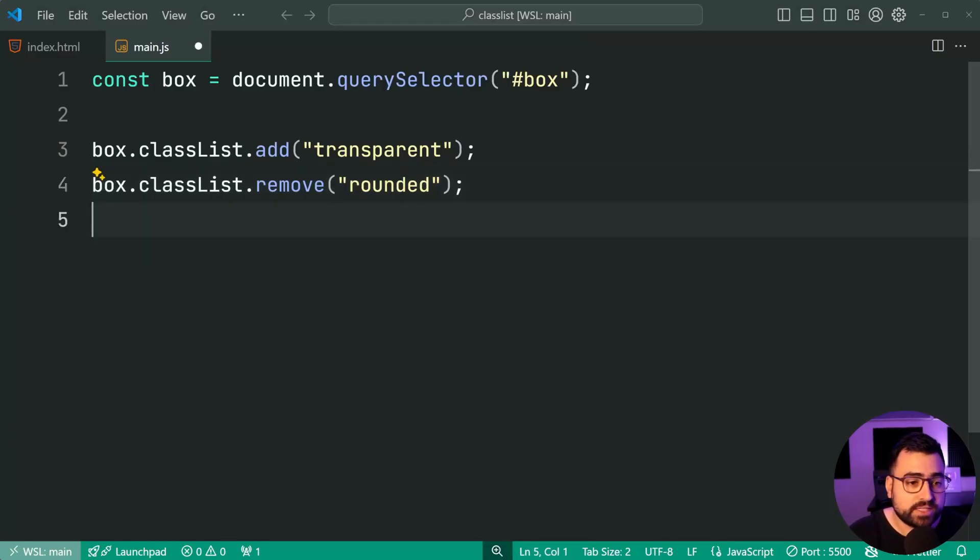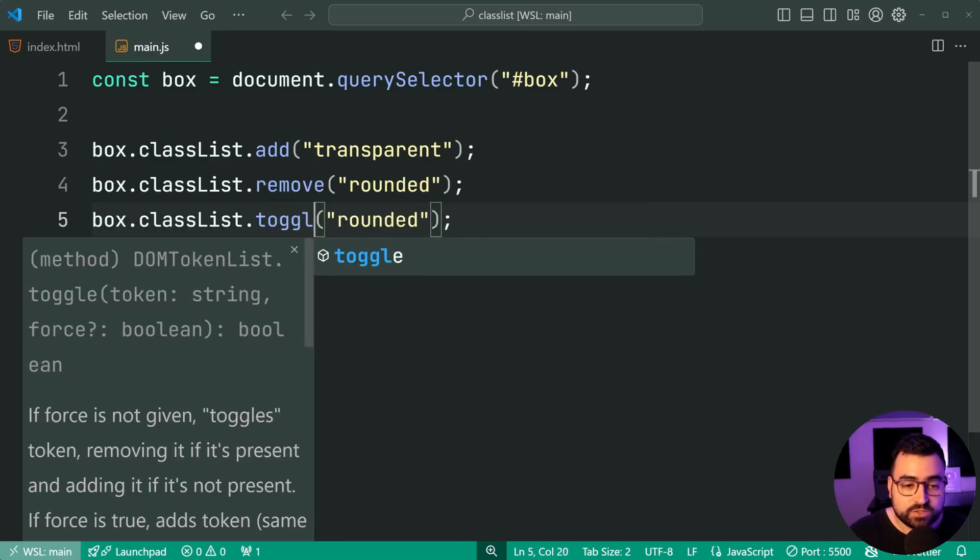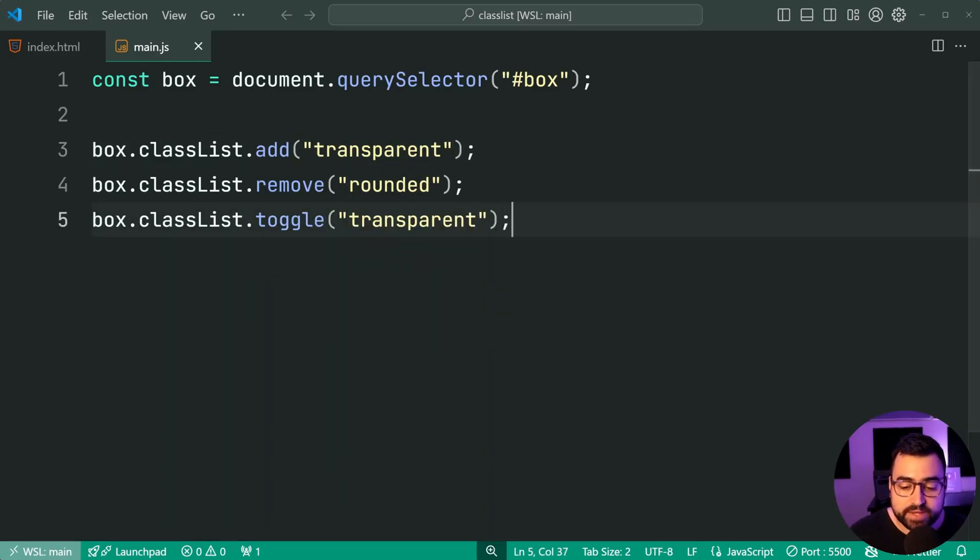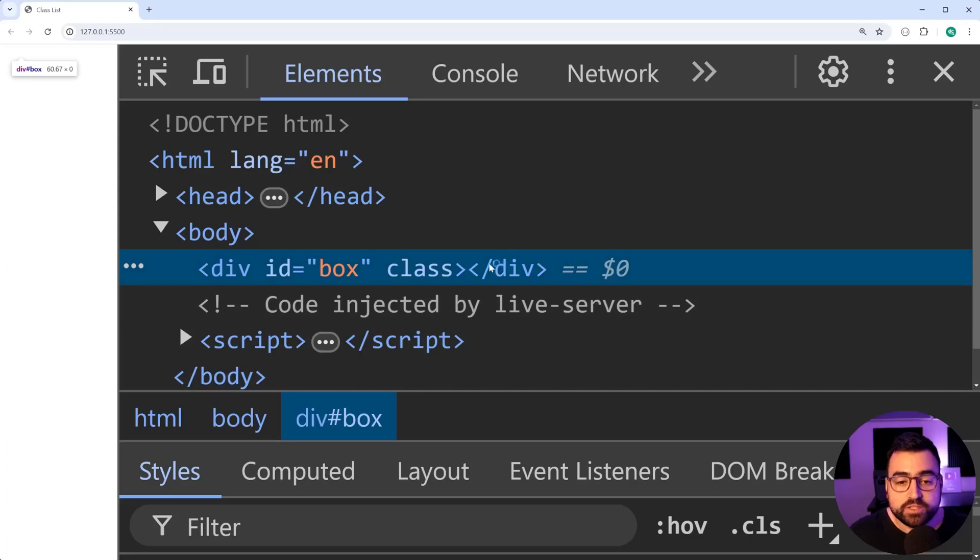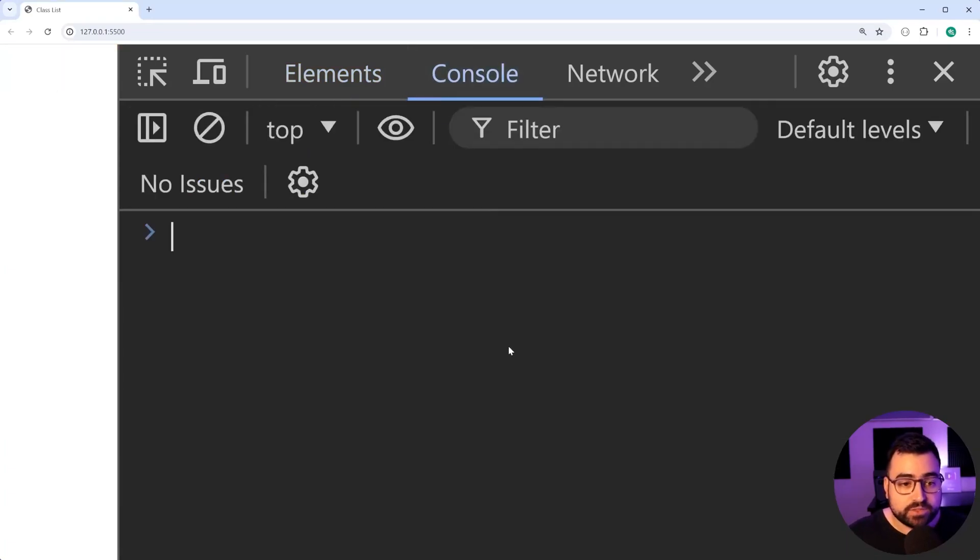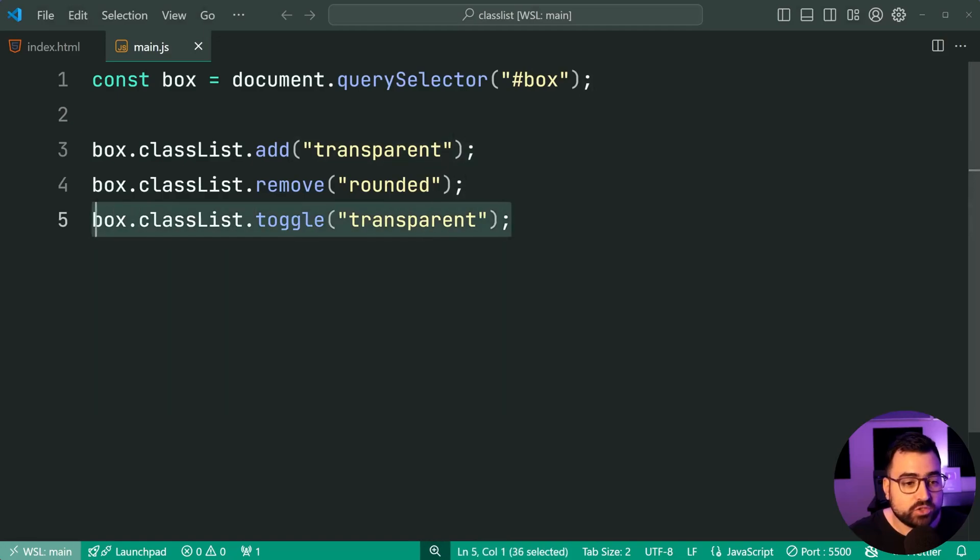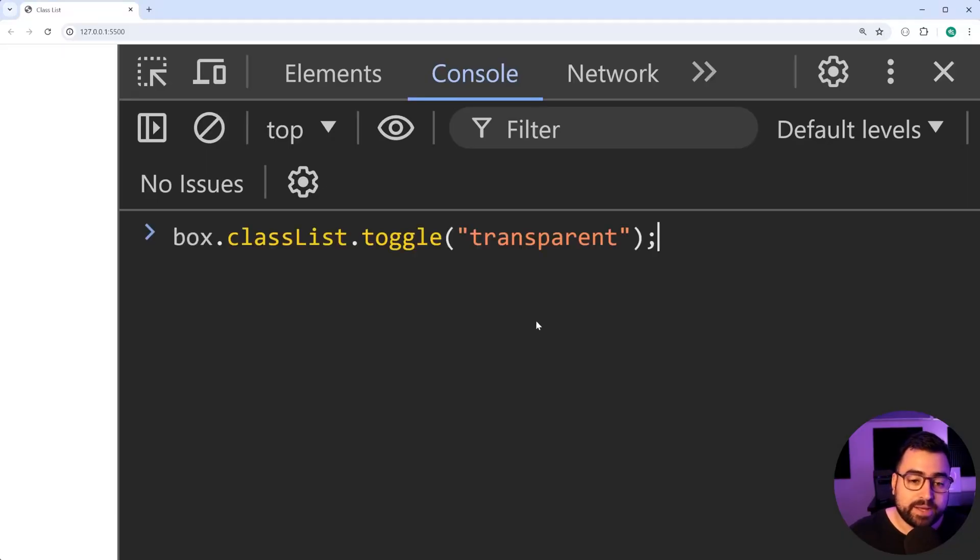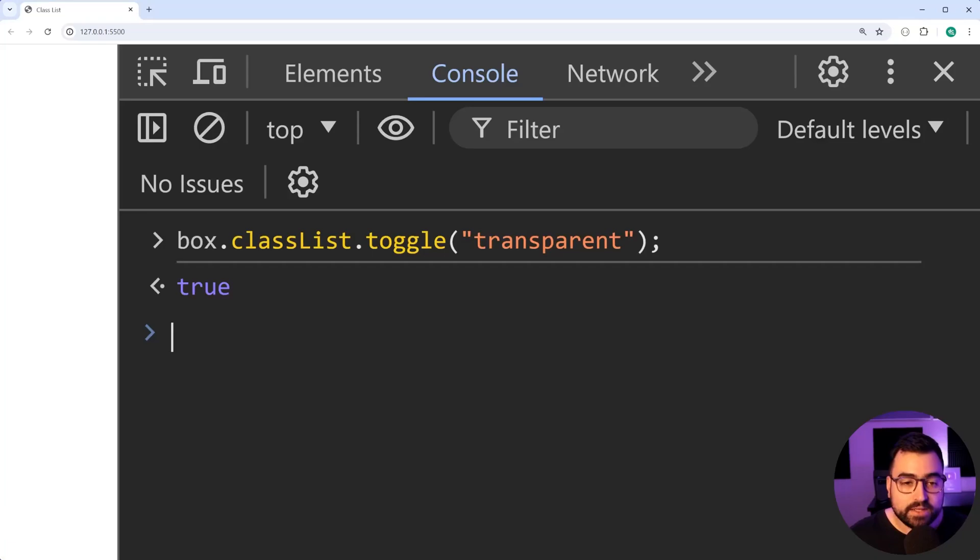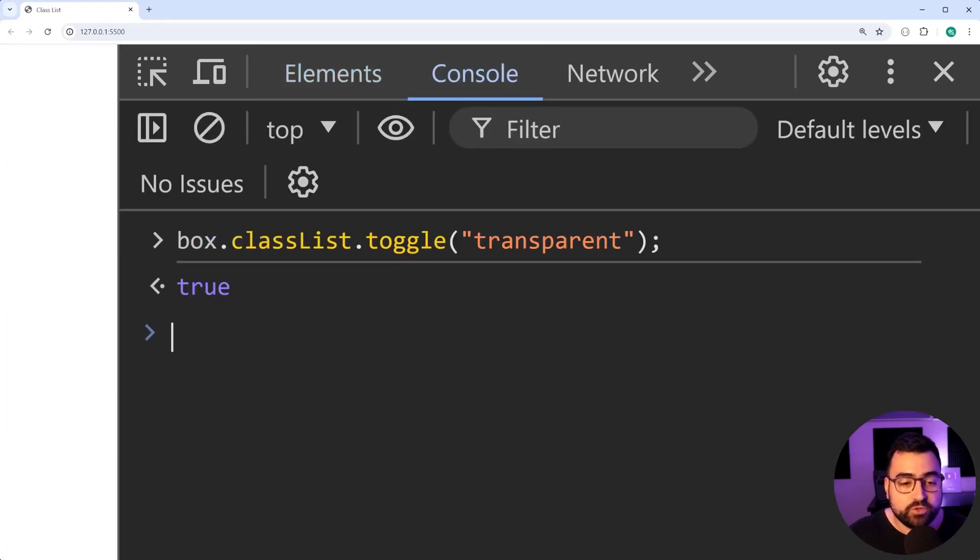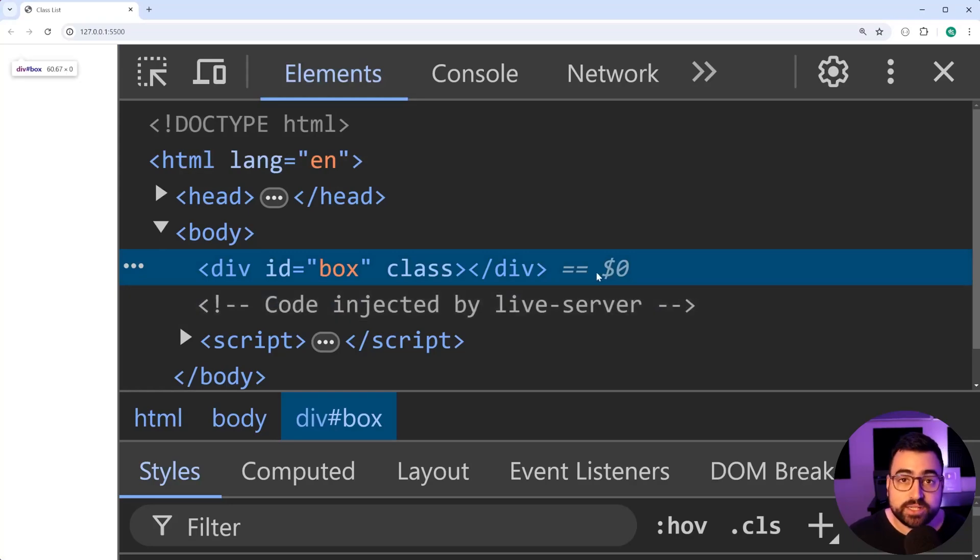You can also toggle. So if I say box.classlist.toggle, let's toggle the transparent class. I'll save this, go back in the browser. What happens now is transparent is gone because it was there previously. If I was to say toggle transparent again, I'll just copy this, go back in the browser here. I'll paste this in, go back in the element section. Now, you can see transparent is back. So if you keep calling it, it's going to toggle transparent on and off.